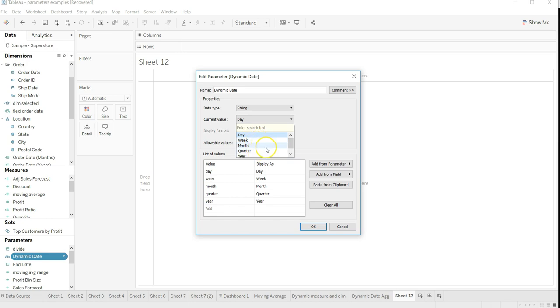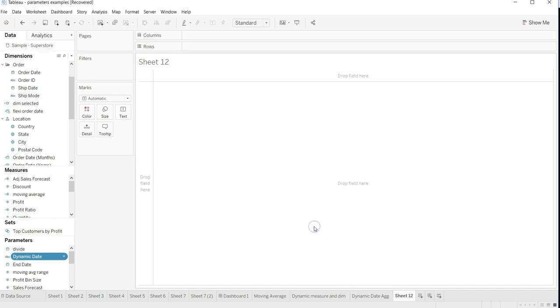So whenever your dashboard is opening or sheet is opening, it is available to you as a default input. This is how we will create the dynamic date.